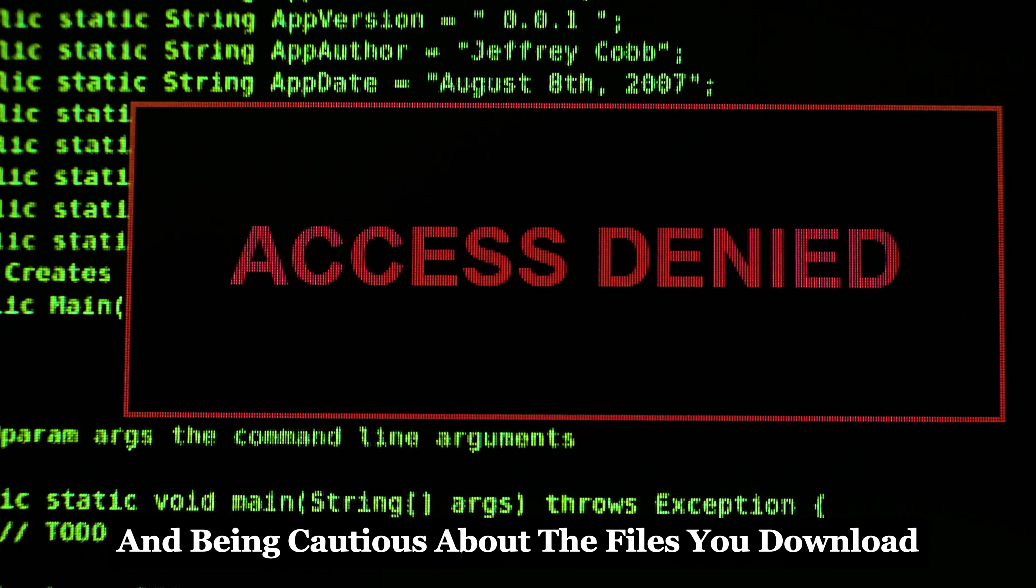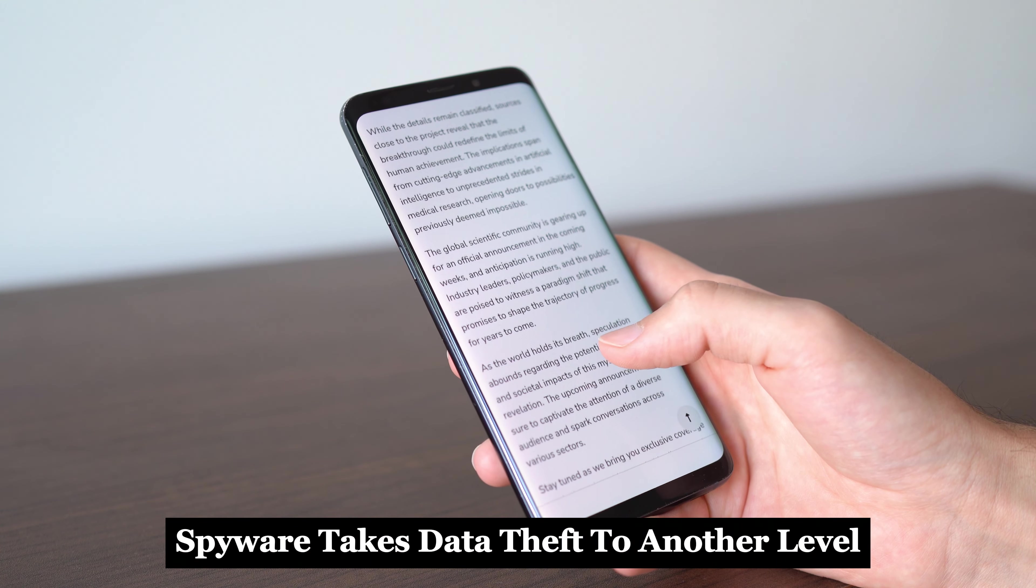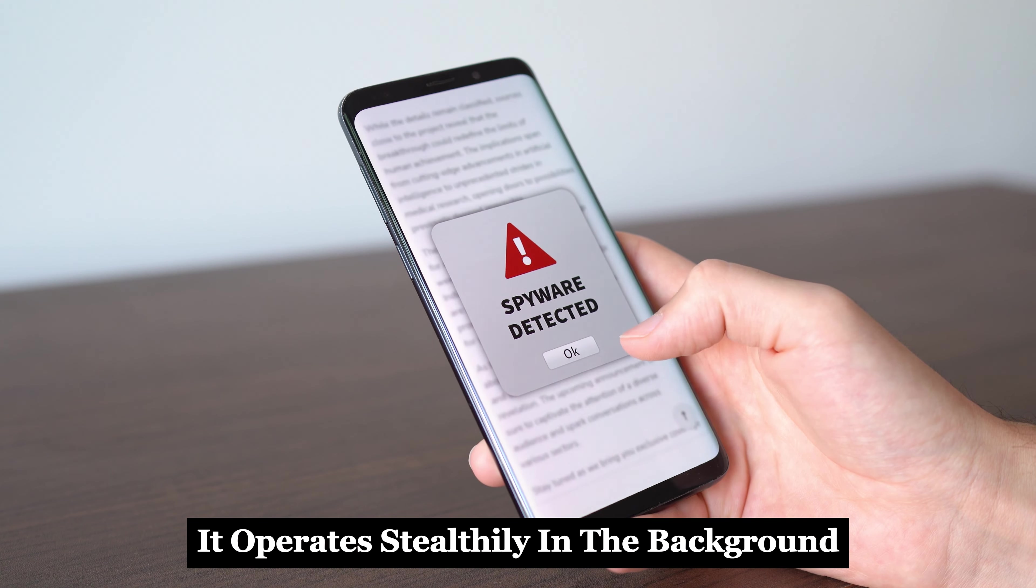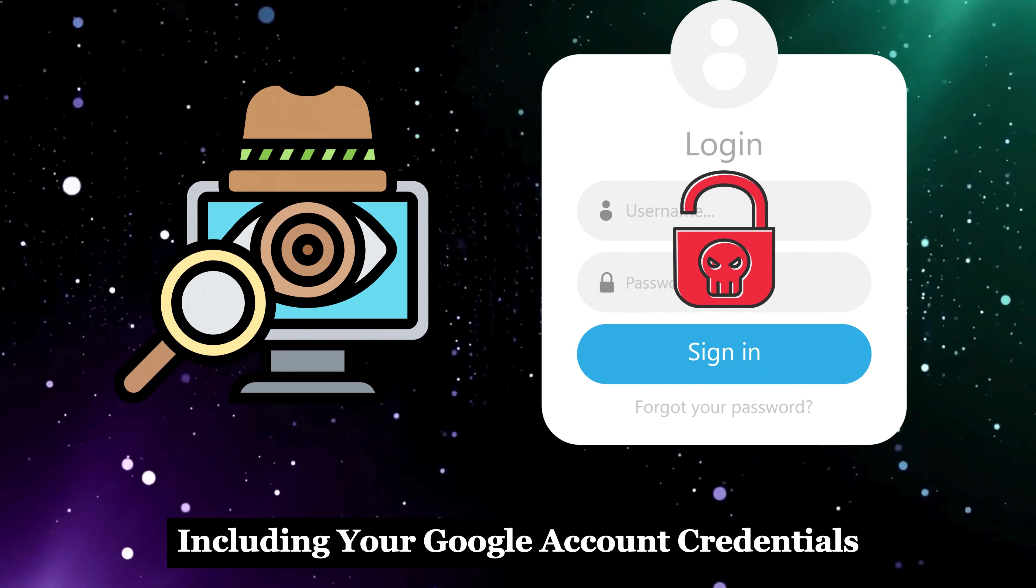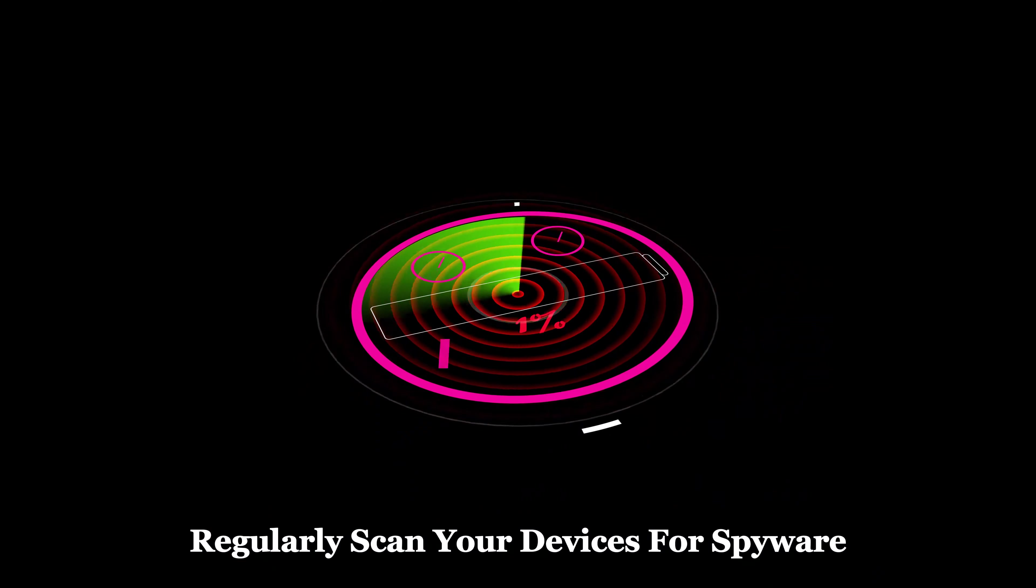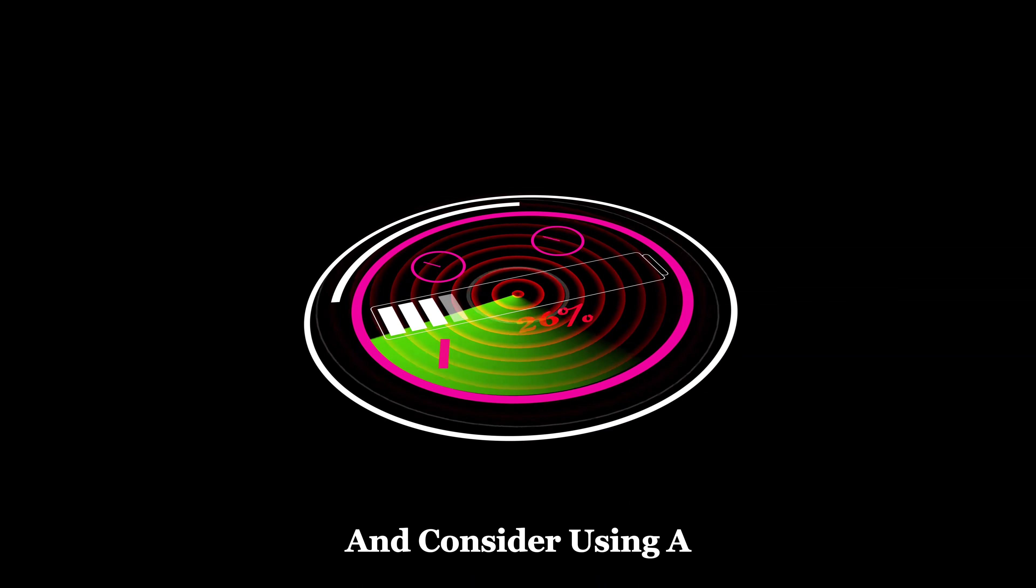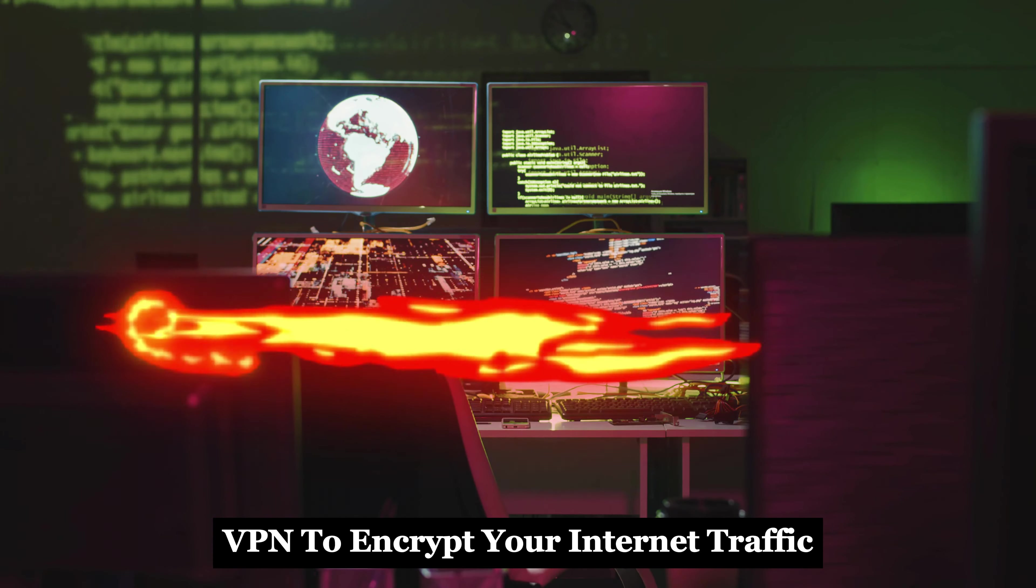Section 5: Spyware, the invisible watcher. Spyware takes data theft to another level. It operates stealthily in the background, recording your every move, including your Google account credentials. It can even activate your webcam and microphone, turning your devices into surveillance tools. Scary, right? Regularly scan your devices for spyware, be wary of suspicious links and attachments, and consider using a VPN to encrypt your internet traffic.